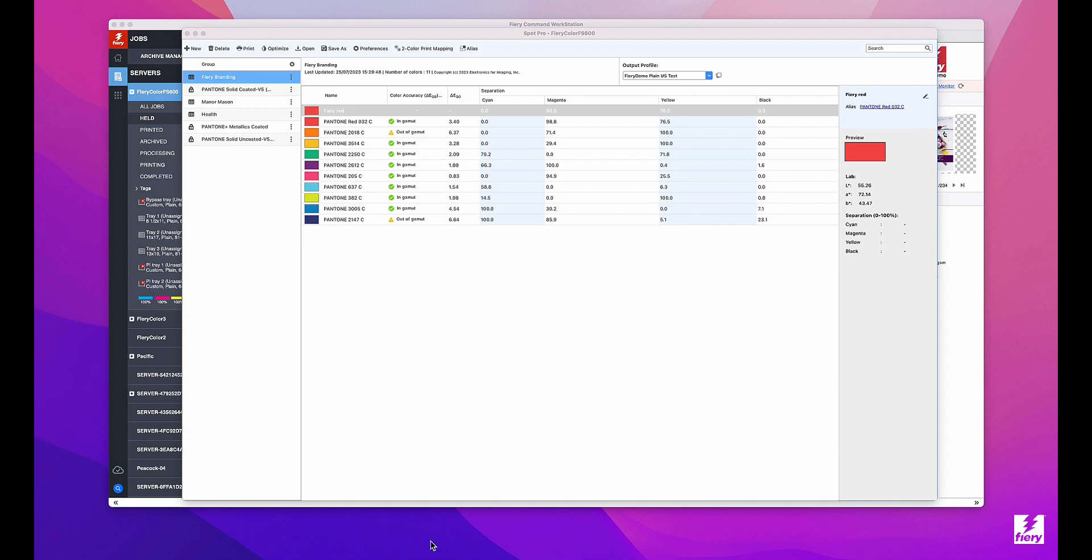These disabled spot color groups are not available for use in Spot Pro, Image Viewer, Job Properties, or True Brand, for example. Plus, the Fiery server does not use any of the colors in the disabled spot color groups when processing jobs.